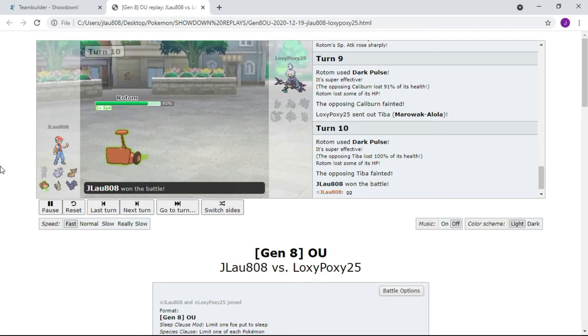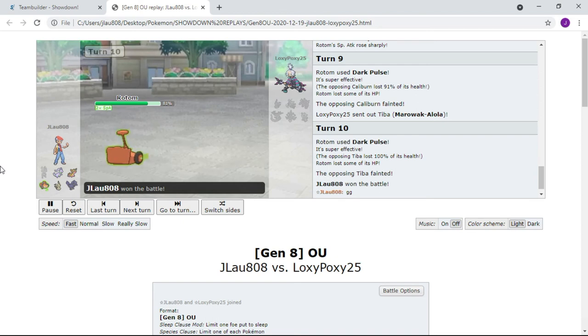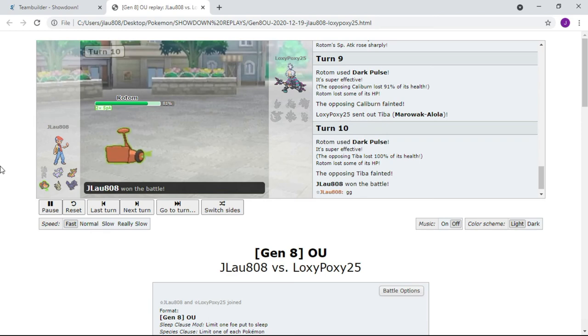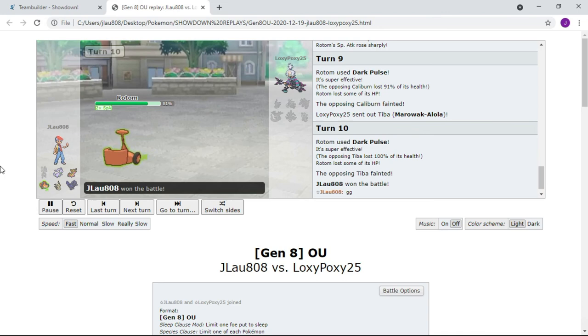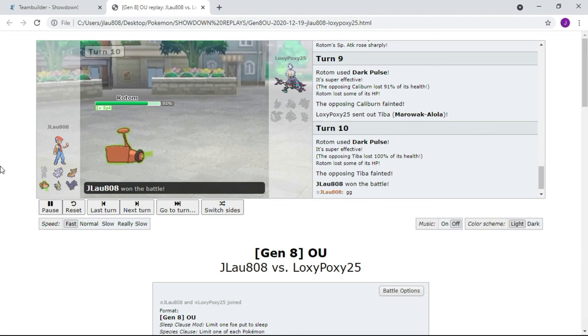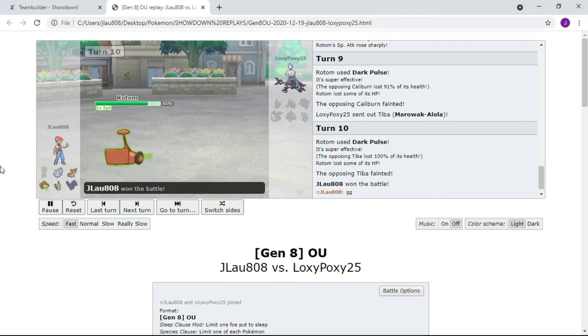Rotom finished up, cleaned up, literally mowed the lawn that Cinderace did not finish. Sadly I got to credit my opponent. My opponent, despite being at major disadvantage and being swept, stayed in and did not give up even though it was an ultra-stacked team. That gets my opponent major props there. Thank you for staying in, I really appreciate it.